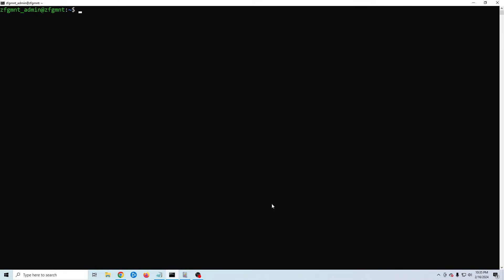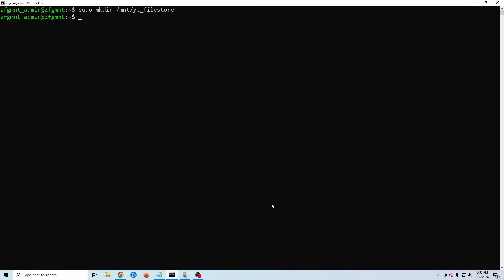We're almost done but I've cleared the screen to make it a little easier to see. Now we need to make the directory where our mount is going to live. Traditionally mounted drives are in the /mnt directory. So I'm going to type sudo mkdir /mnt and then the name of the folder we want to use for our mounted directory. In my case I'm going to call it yt_filestore.